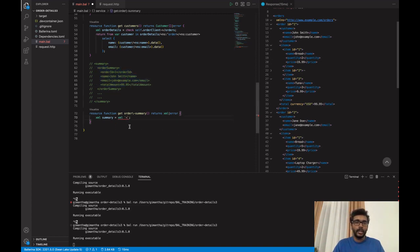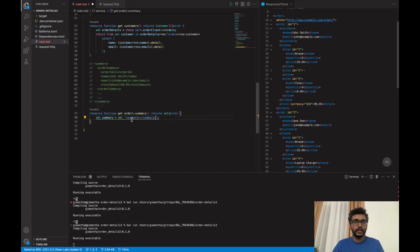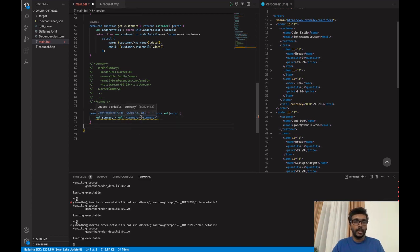We will have an order summary for all the orders, so we need a summary element. Now we have created an XML template expression which only consists of the summary element. Now we need to fill in the middle, so we need to create the order summary.